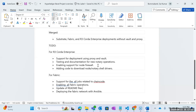The to-do items: for R3 Corda Enterprise we have support for deployment using proxy and Vault that has to be done, testing and documentation for new notary operations, enabling support for node firewall, and adding code to download node and notary shell. For Fabric, we have support for all jobs related to chain code, enabling all Fabric operations, updating readmes, and deploying the Fabric network with Ansible — all still in progress.